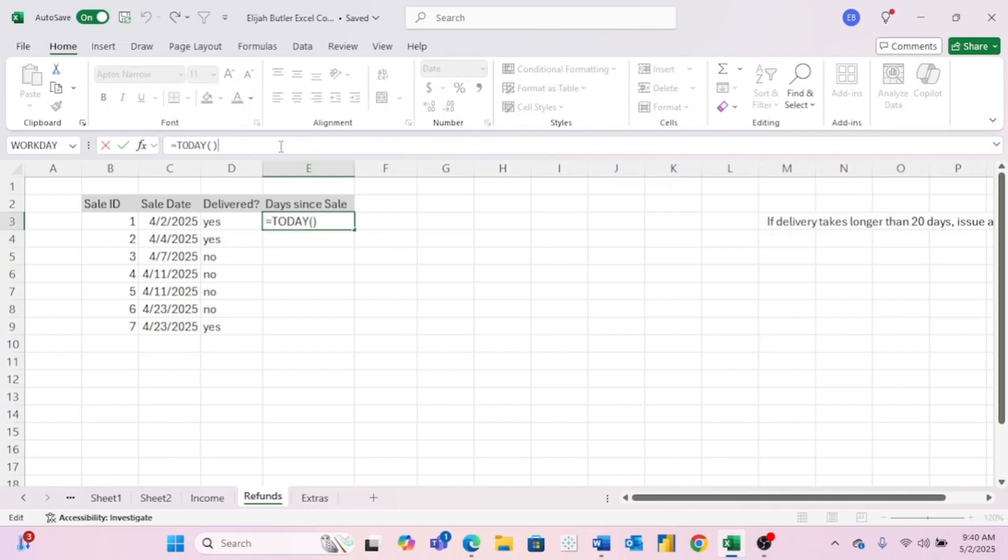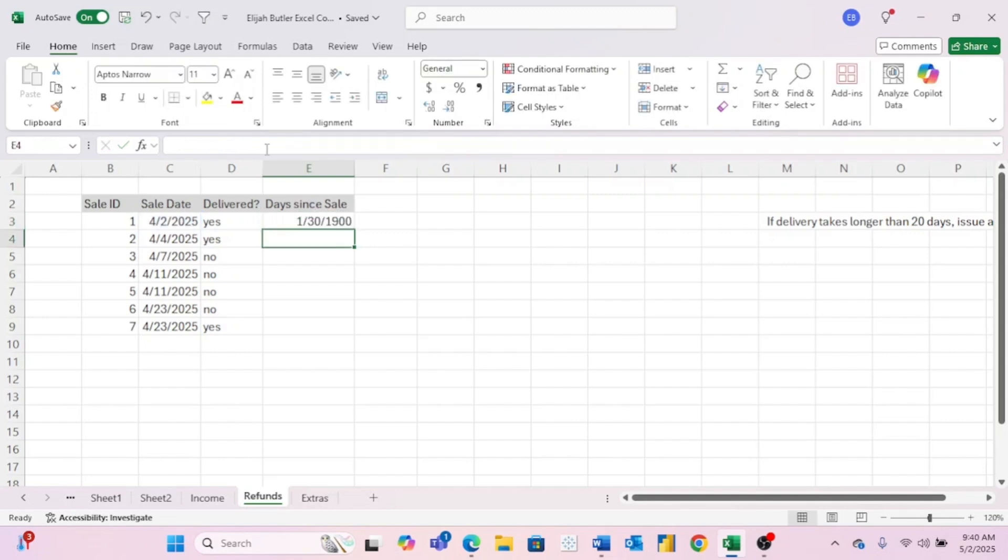But again, for us, we aren't quite done. We want to find the difference between the sale date and today's date. So all we have to do is subtract the sale date from today's date. Let's go ahead and hit enter.